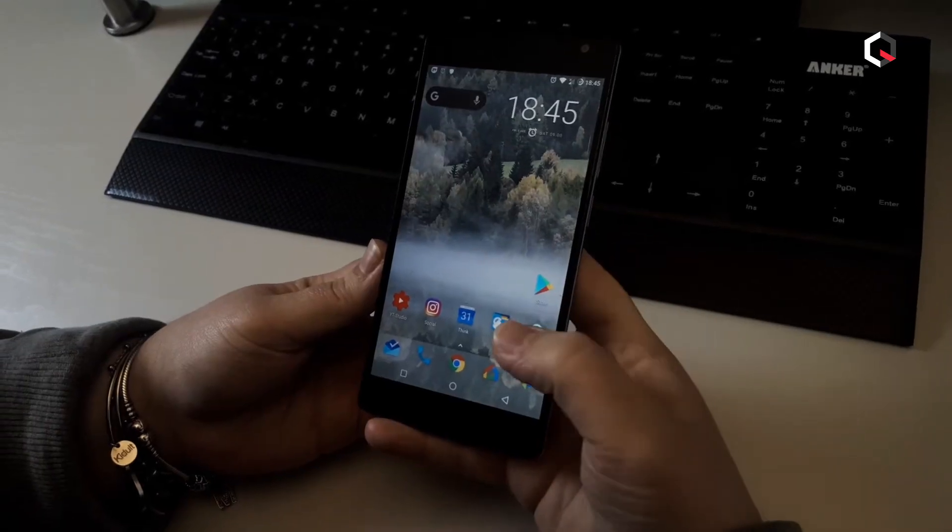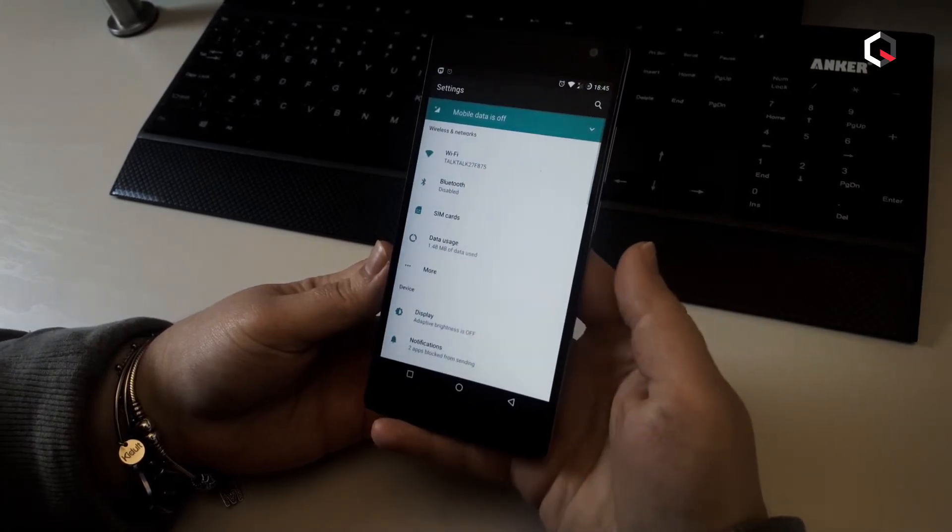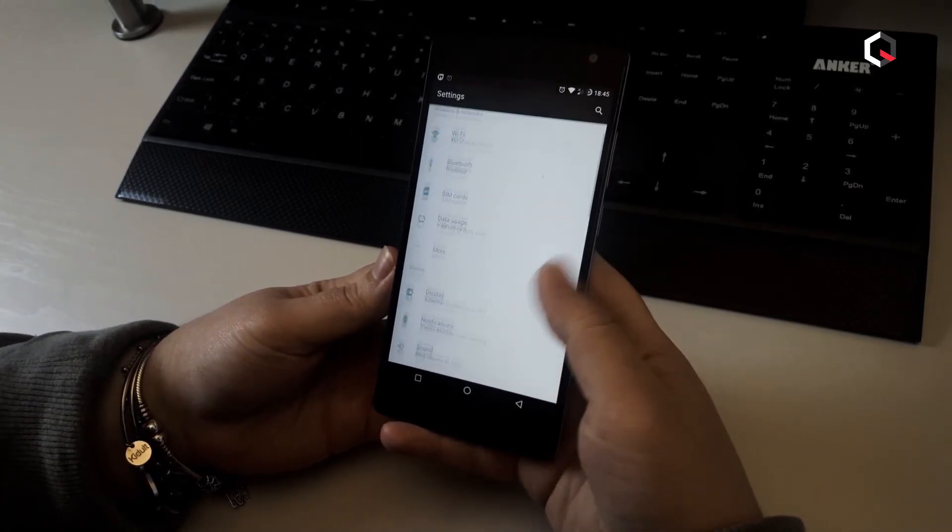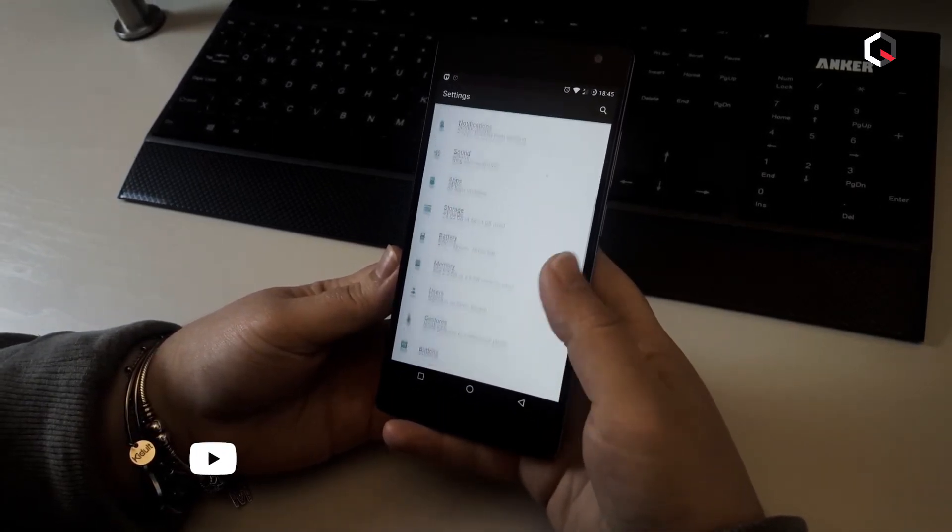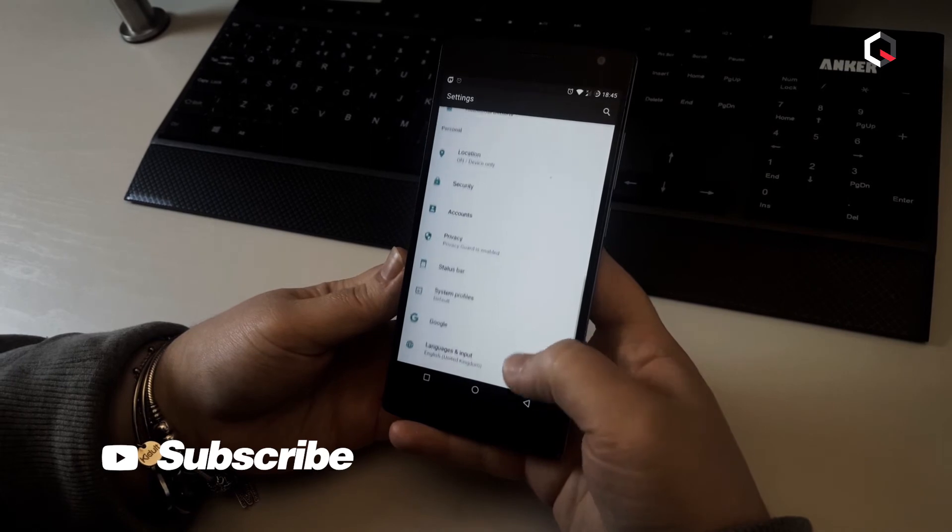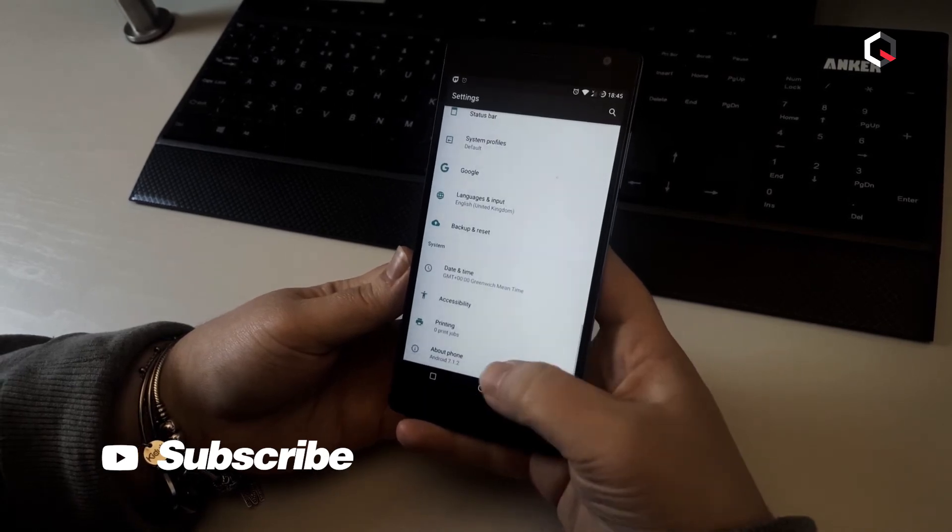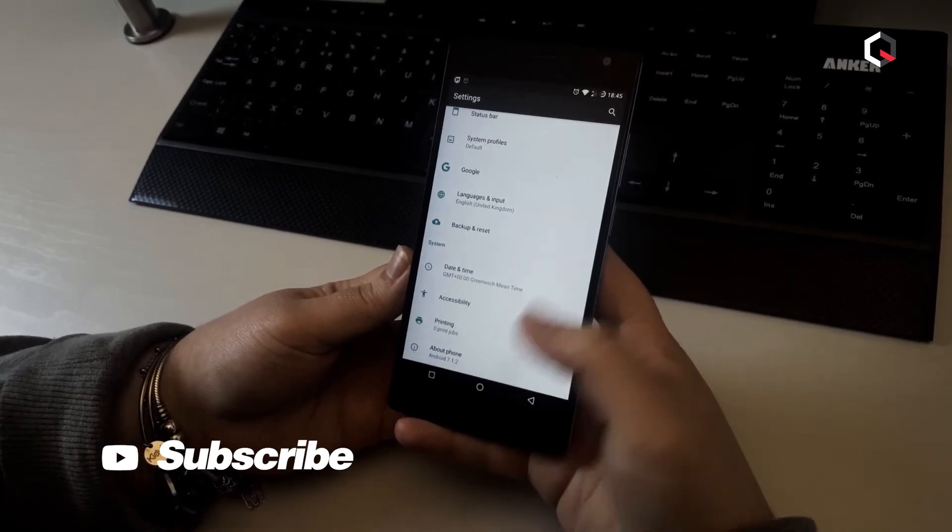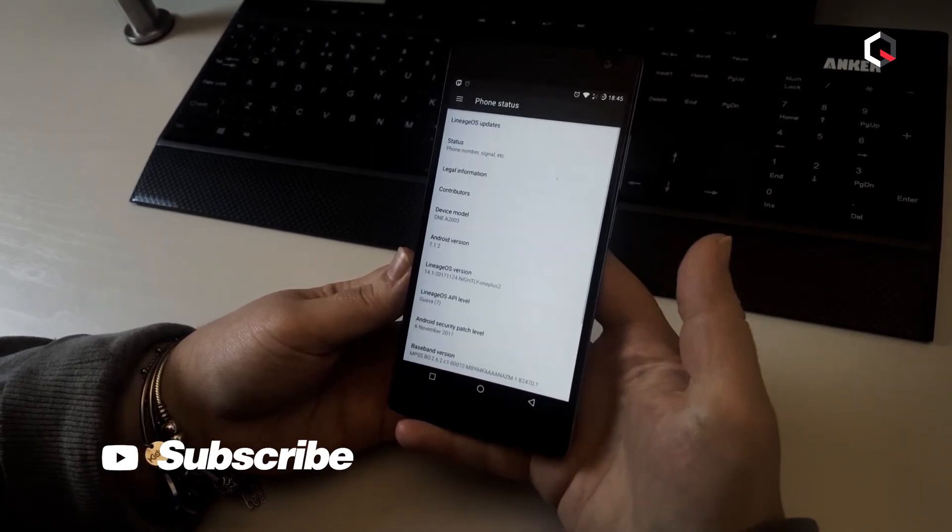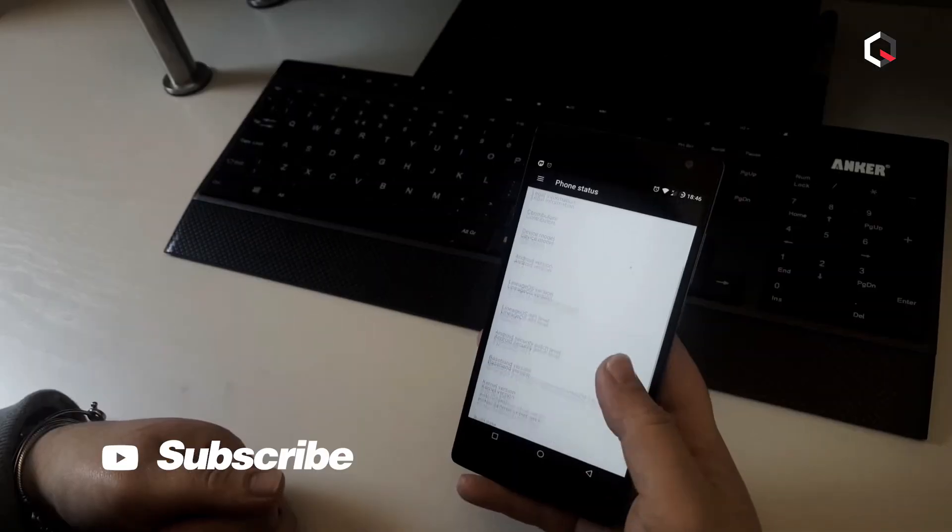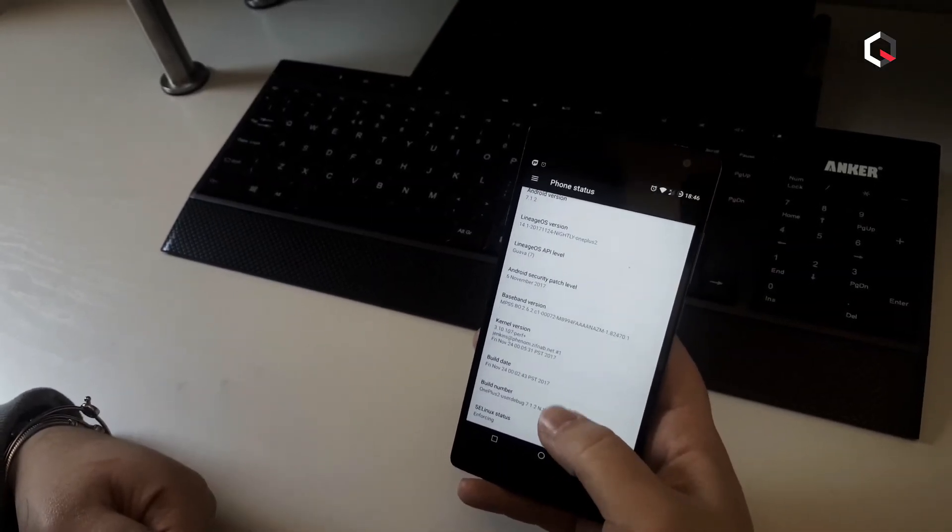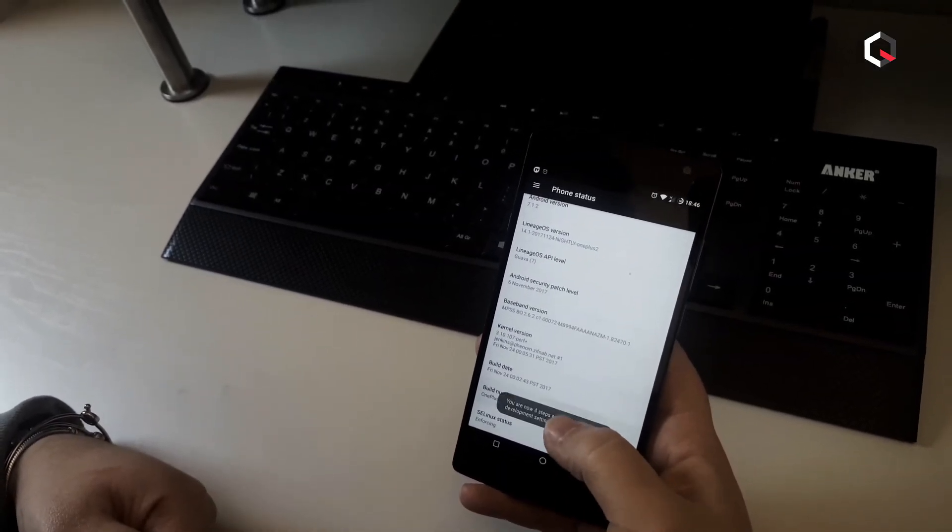Launch the settings application on your phone. Tap the about phone option generally near the bottom of the list. This is hidden behind the system option in Google's latest 8.0 version. Tap the build number option seven times to enable developer mode. You will see a toast message when it's done.